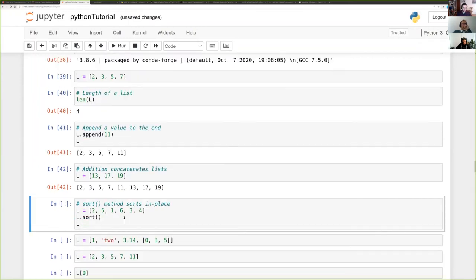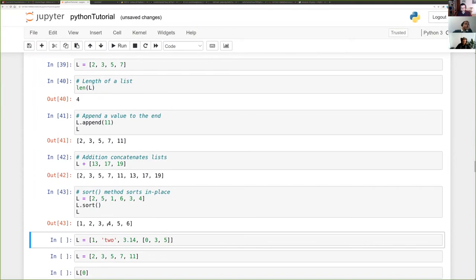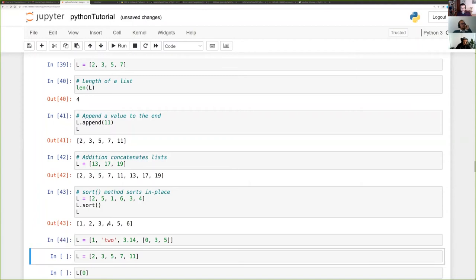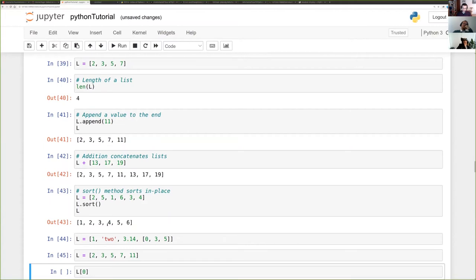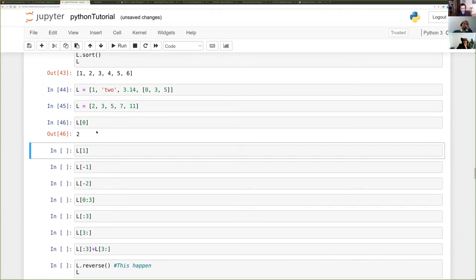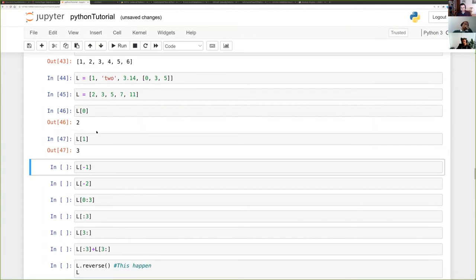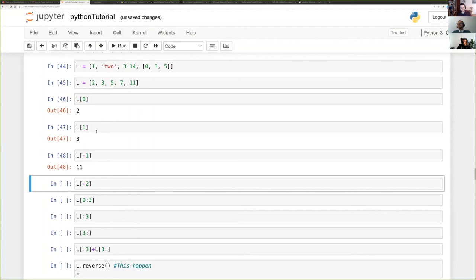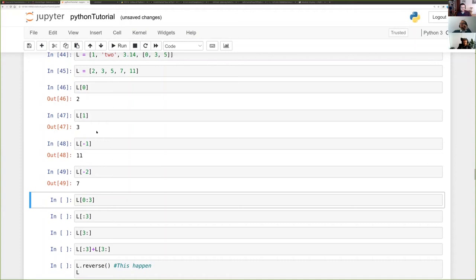You can use the sort method of the list in place. Lists can contain different types — an integer, a string, a float, and another list. You can access elements by indexing: it's zero-indexed, so zero refers to the first element, one to the second, minus one to the last (which wraps around), and minus two to the second-to-last.